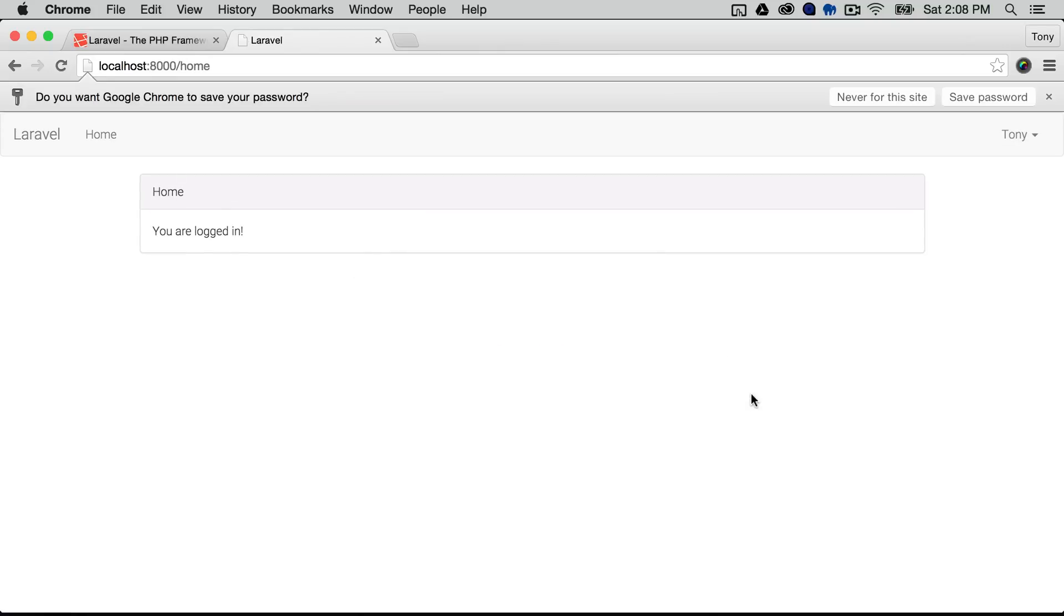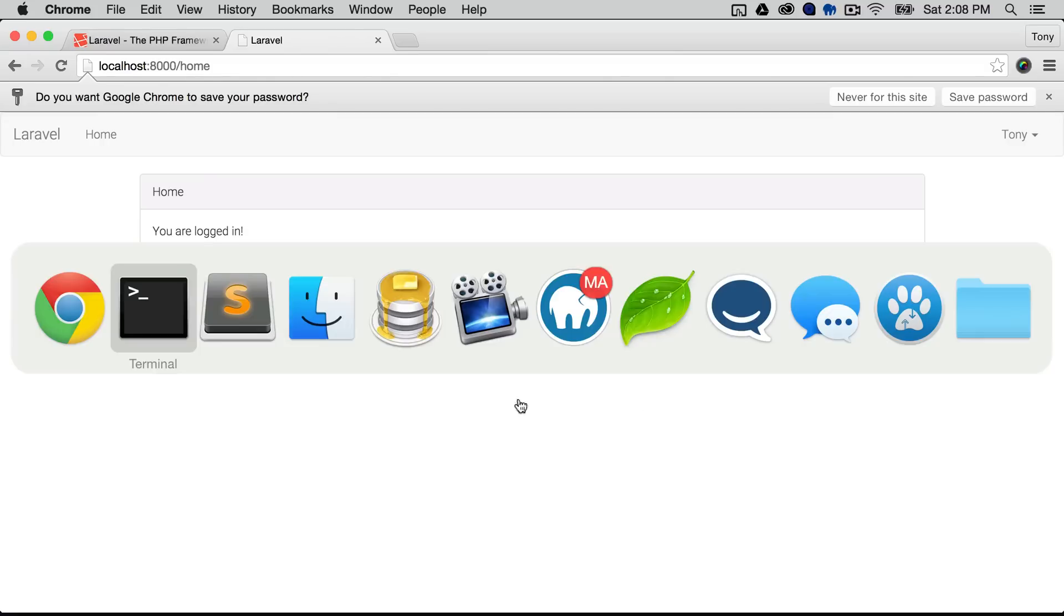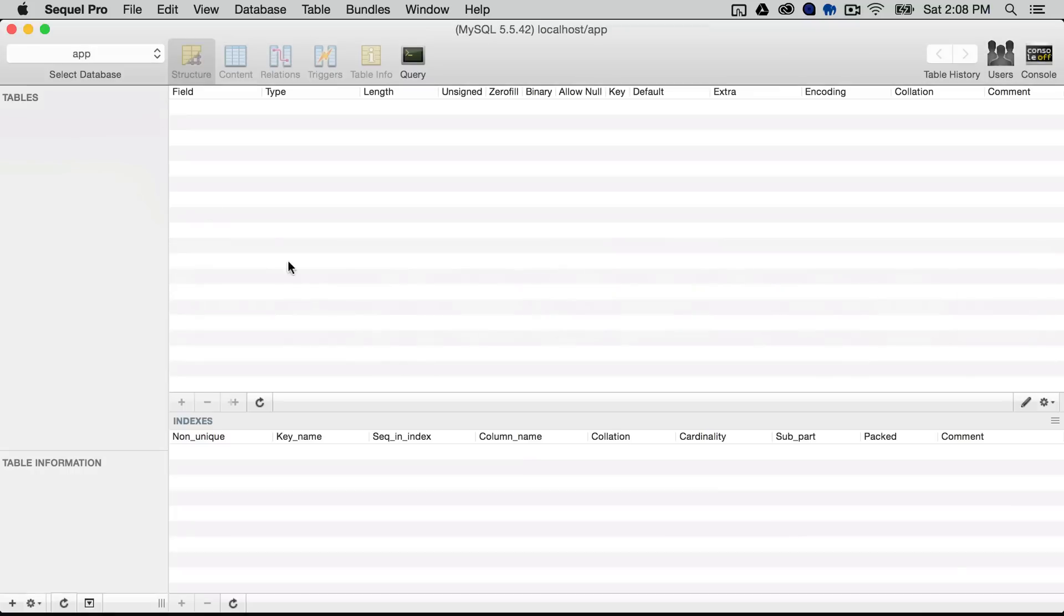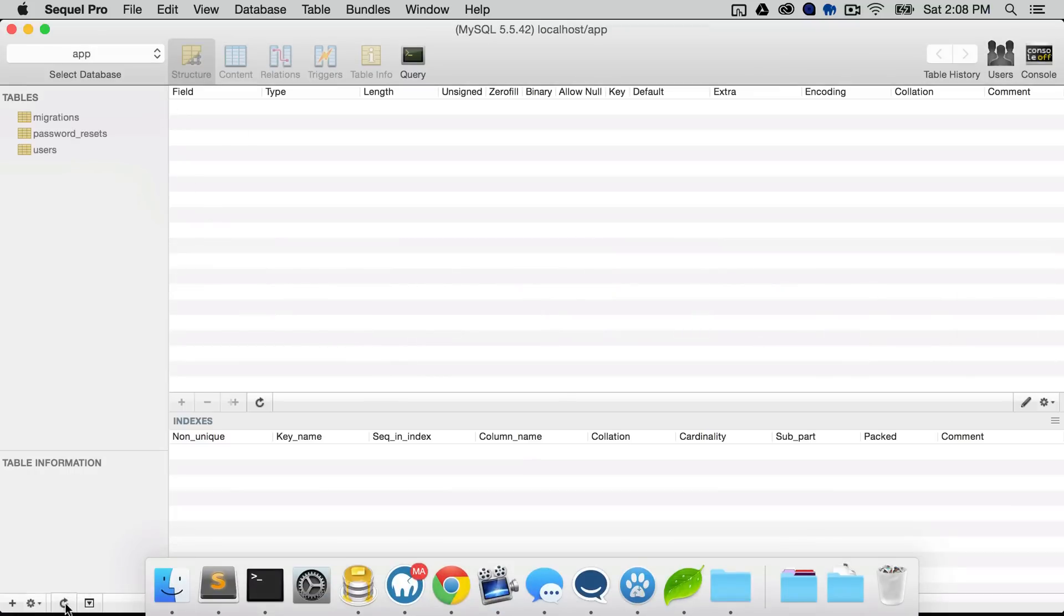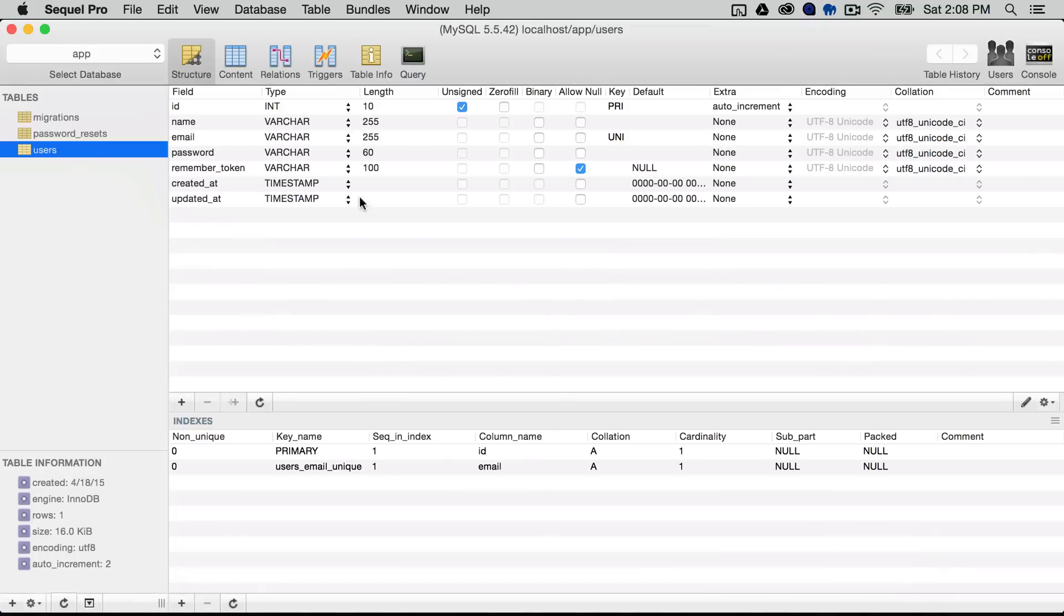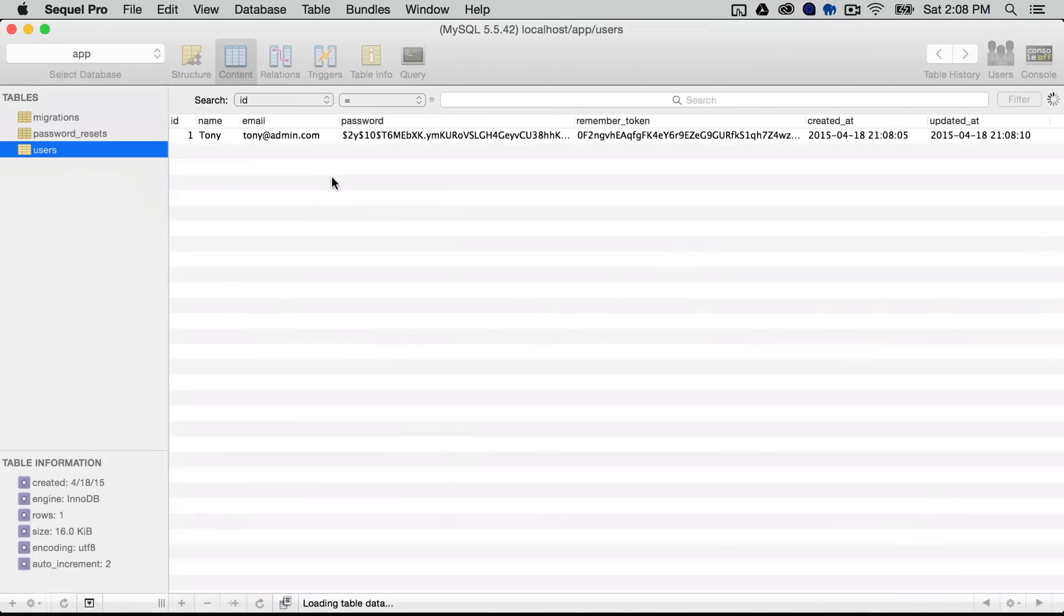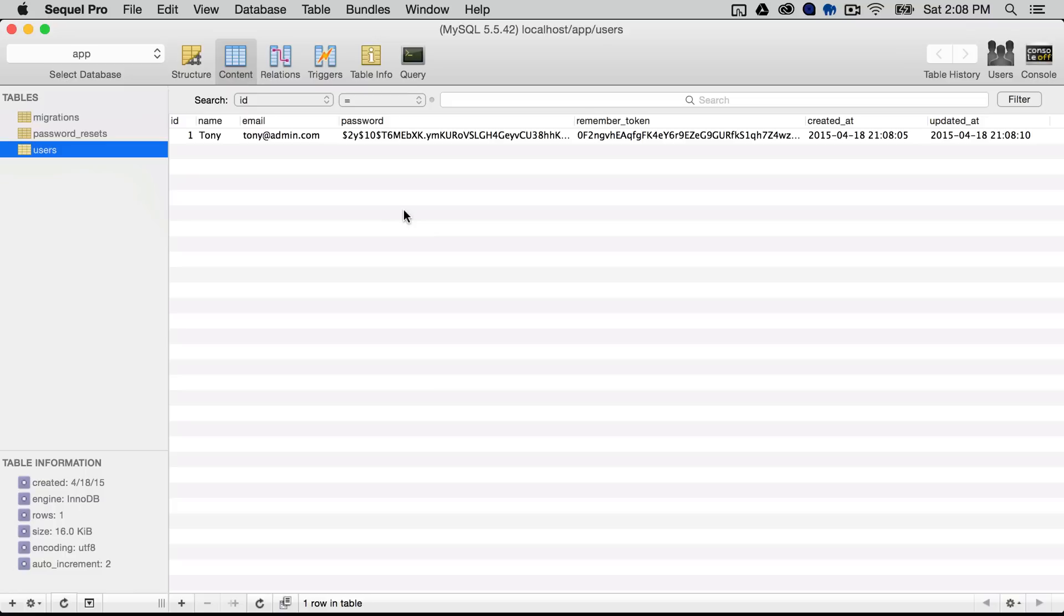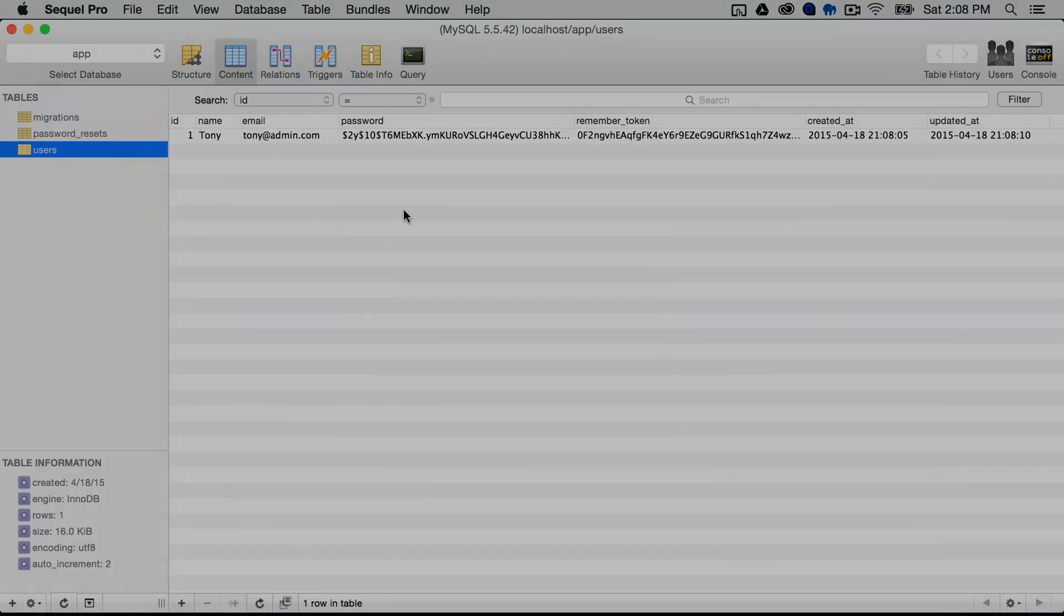And just like that it is so amazing that we have a full authentication application running in was that probably less than a minute or two but if I go back here to the database we can refresh this and we will see that inside of our users table we have a new user which is the user that we just registered so I would encourage you to start building some awesome Laravel web applications and testing out Laravel if you haven't before because within this couple minute video we just created a full authentication application.